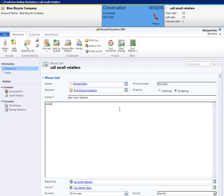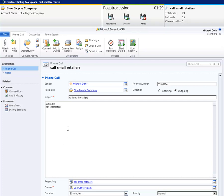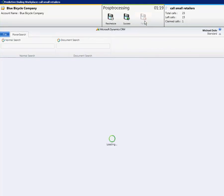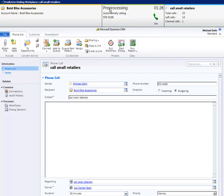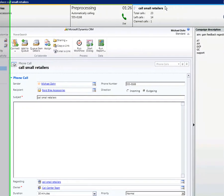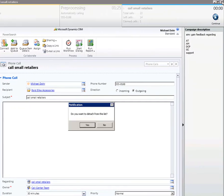Users can also write down the conversation contents for the next record. Again, users can hang up manually. As mentioned before, failed and successful calls will not return in the call process — they are marked as processed. If you want to detach from the predictive dialing list, you can do so only during pre-processing time. Click on the X to detach.